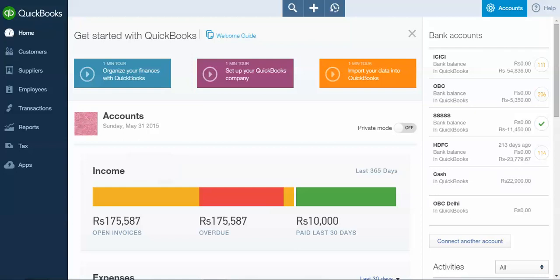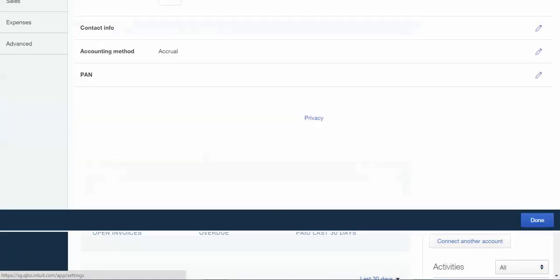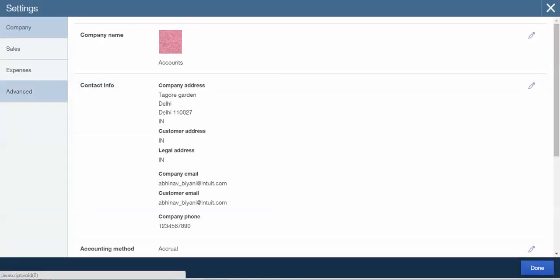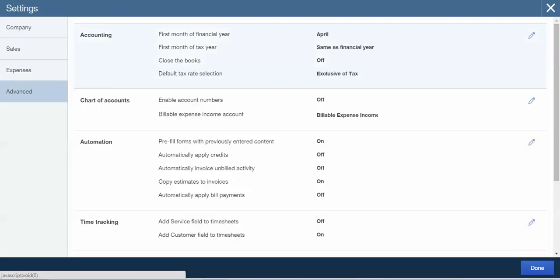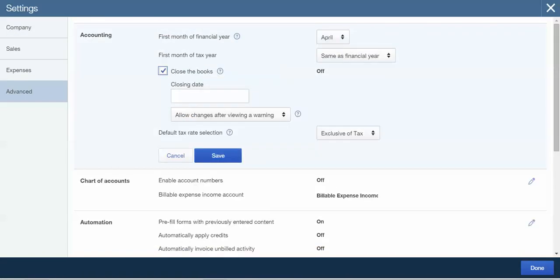We will go to Gearbox, click on Company Settings, click on Advanced, and turn the option Close the Books on.